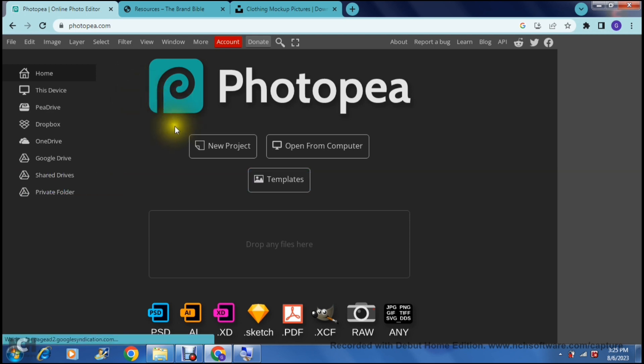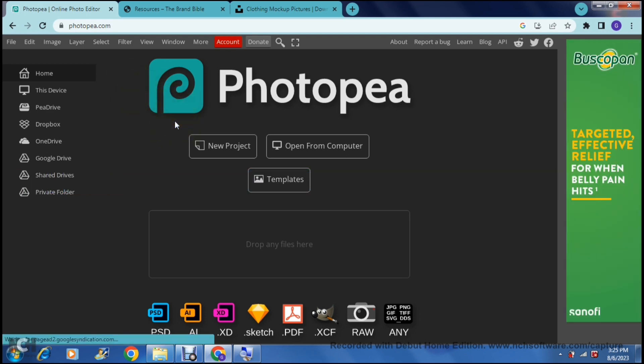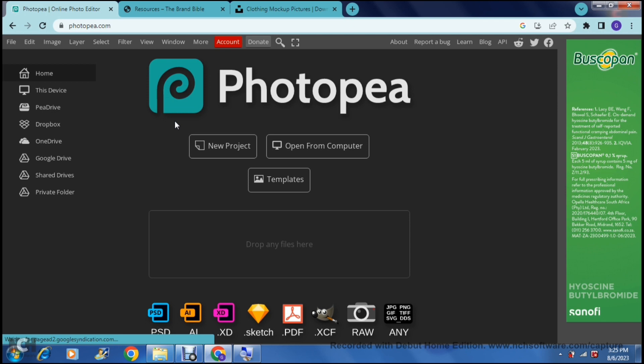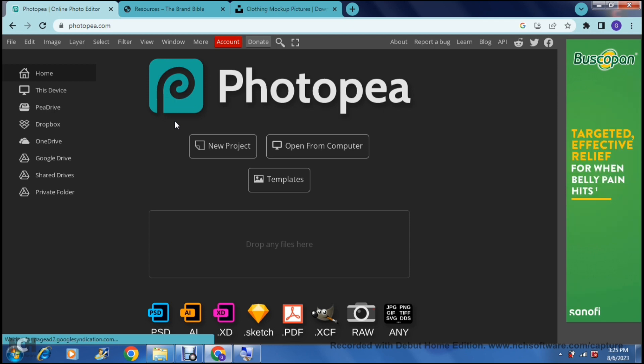If you have a clothing brand and you'd like to create your own mockups or if you're getting into building a clothing band and you need mockups, this is a fantastic way to actually create your own mockups. So this is how we're going to do it.